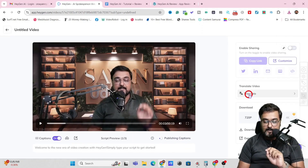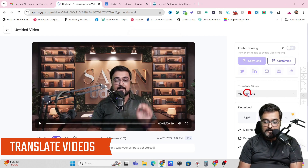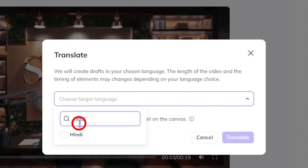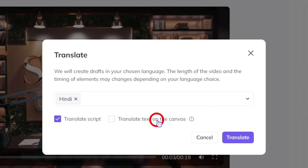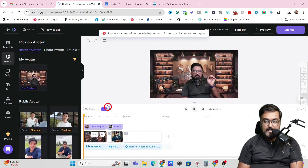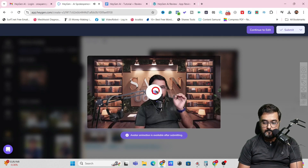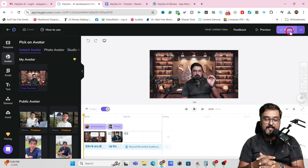There's also a translation feature — you can translate any video from any source language to whatever language you want. For that, come over to Translate, click on it, choose any language. Say for example I want to translate it into Hindi — select that, choose whether to translate the script or just the text, then click Translate. It starts the translation process. Let's take a preview: 'Welcome to the new era of video creation with HeyGen...' We can continue to edit or submit it and get our Hindi video.